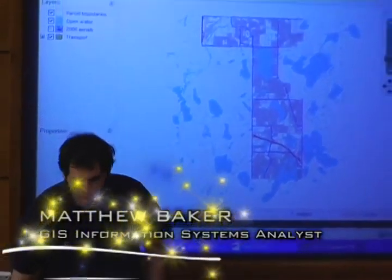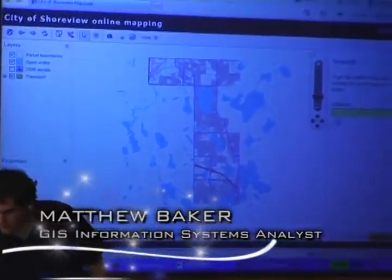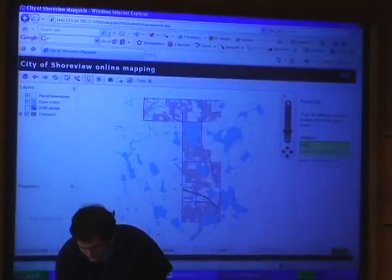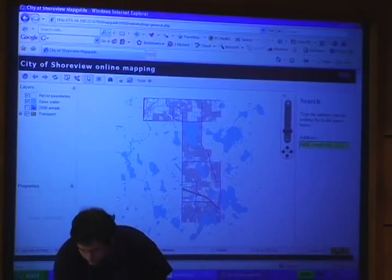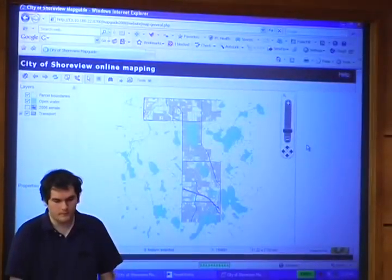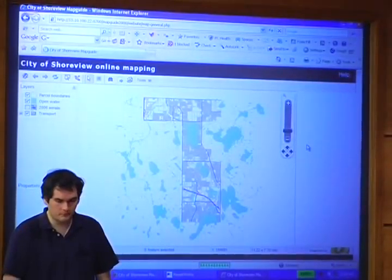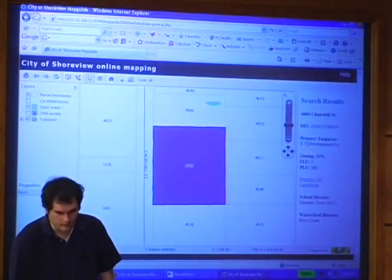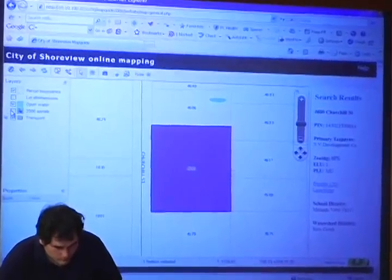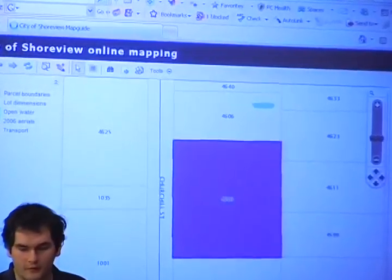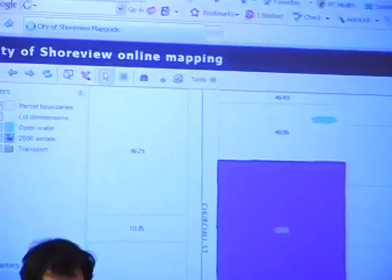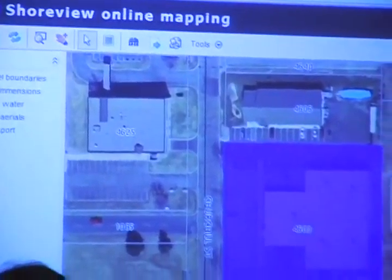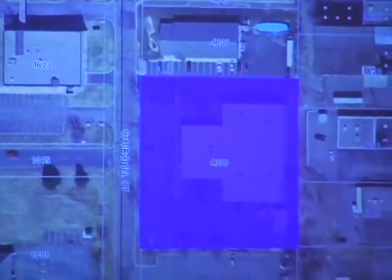It's pretty simple really — just type in an address, it should suggest something for you, hit the button and it'll search through our databases, find it, and zoom in. You can turn on aerial photographs, everything you'd expect for a map guide server like this. There's some basic information here about the property.